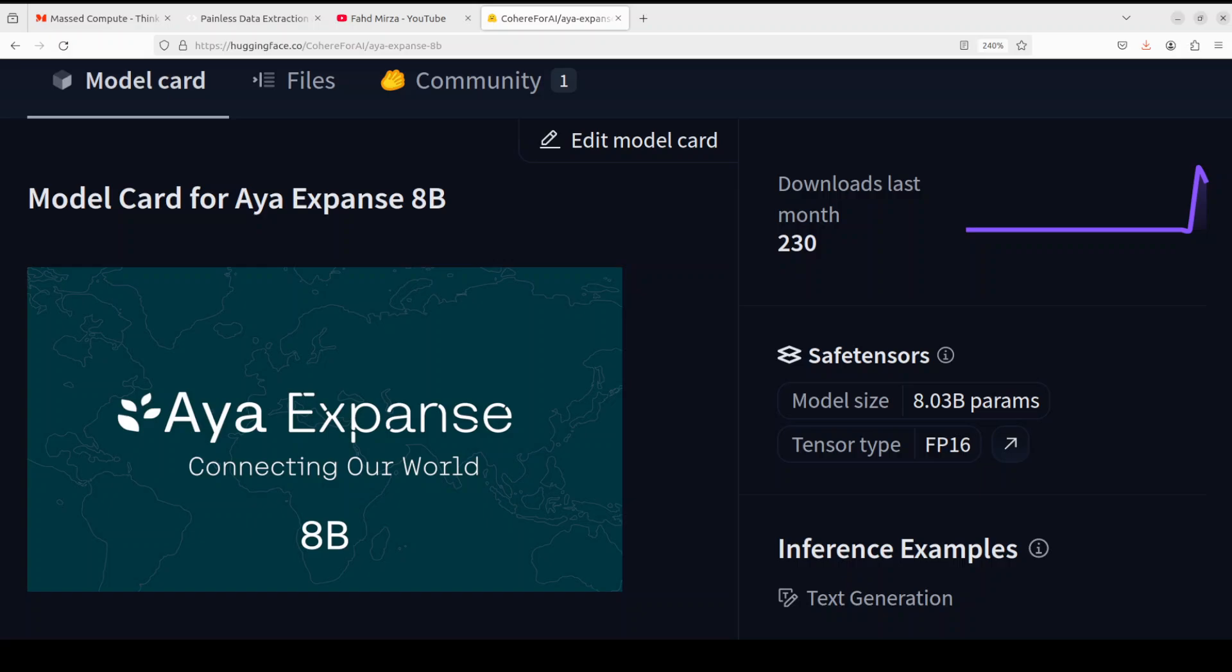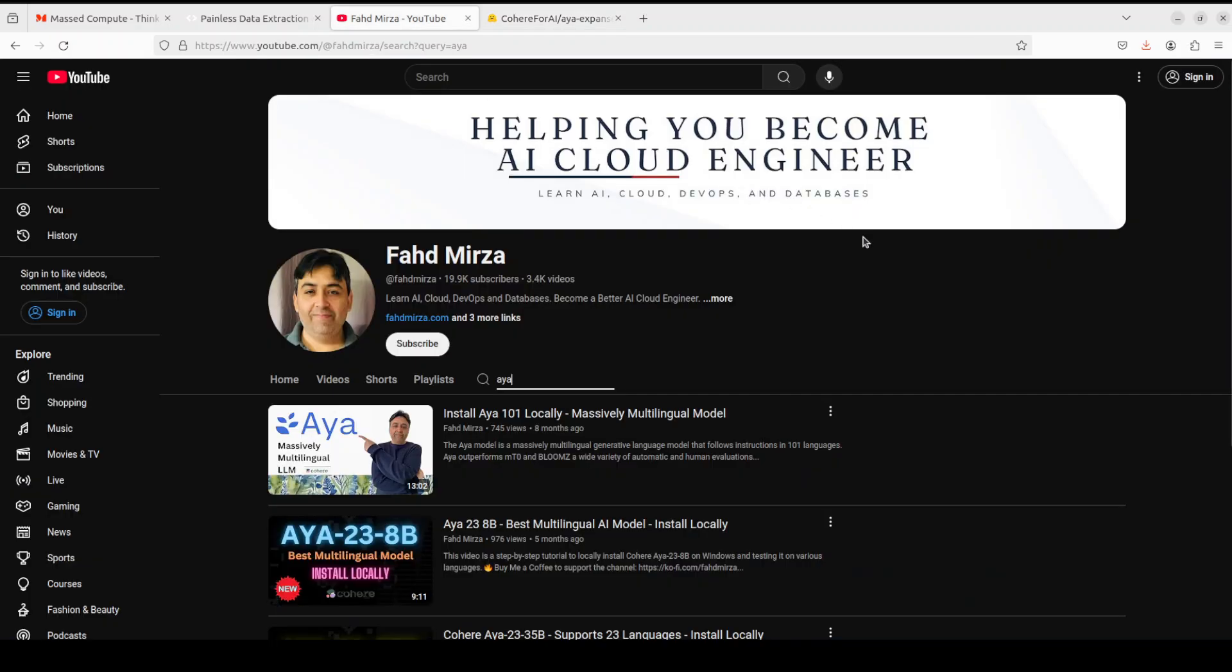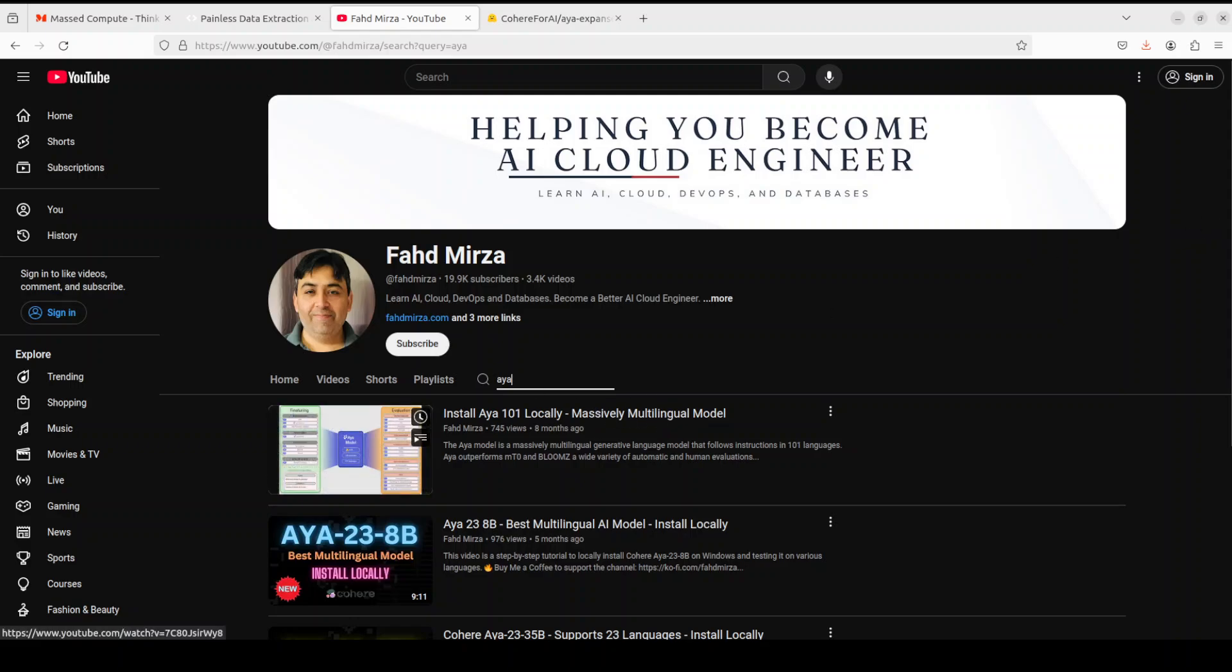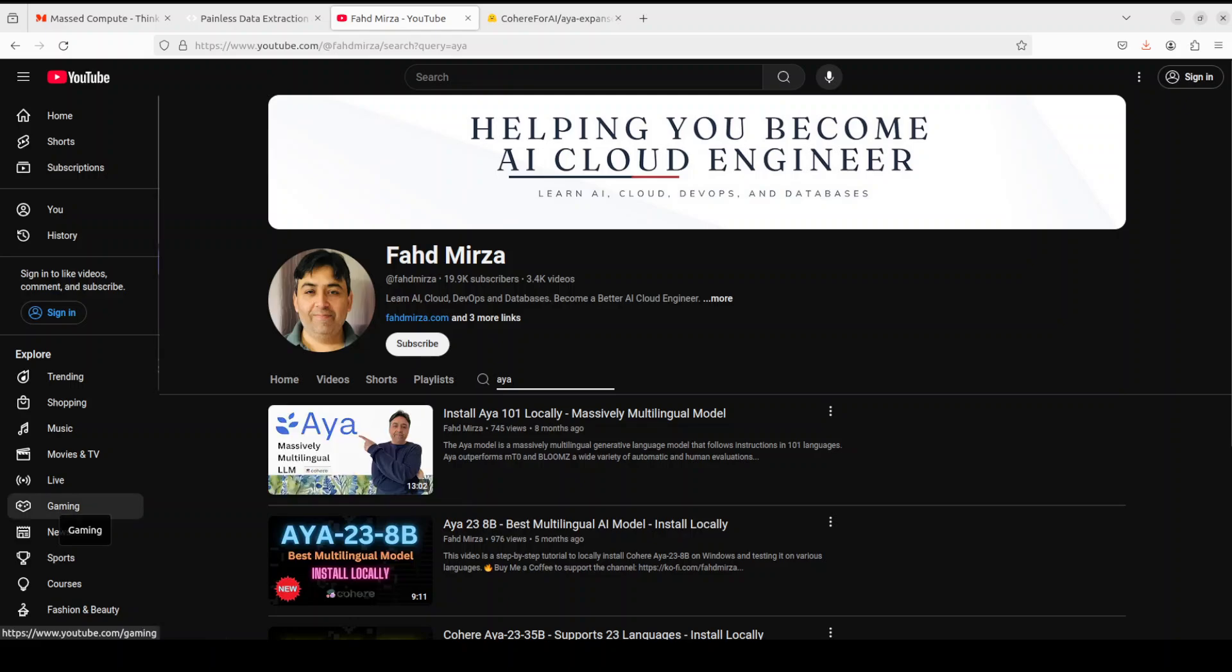If you are interested in learning about Cohere's previous models just search my channel with Aya or Cohere and you should be able to find heaps of videos. So let's try to see what exactly this model is before we proceed to installation.